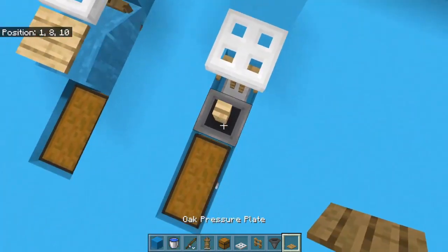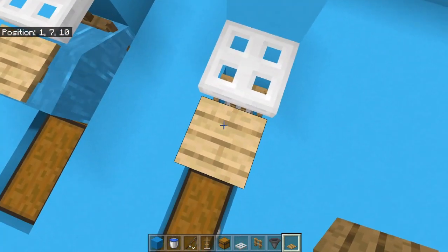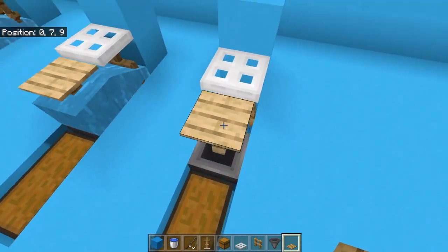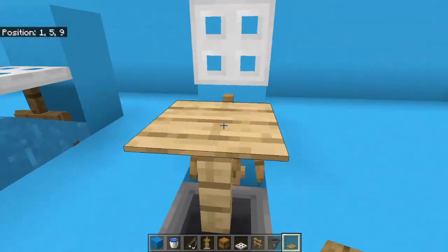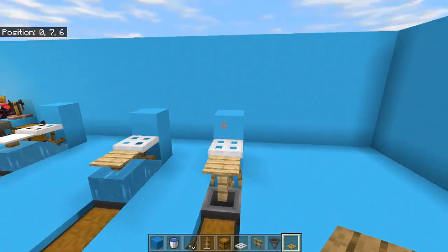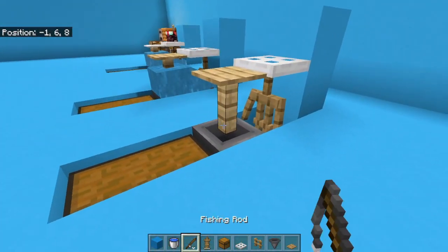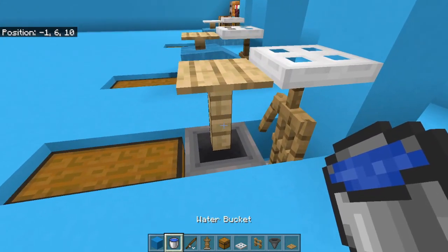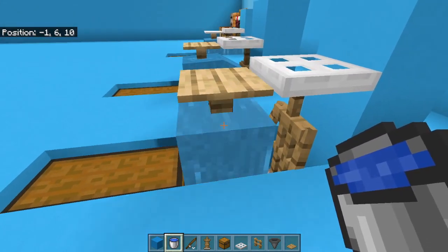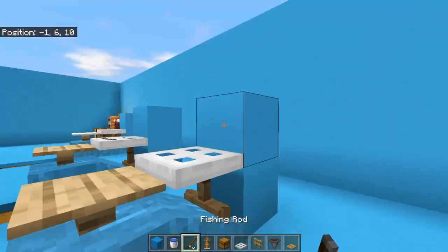After you've done that, place the pressure plate right here so it should activate the trapdoor. After you've done that, the final thing, like the last thing you need to do is just place the water and you're done. You have a fish farm.